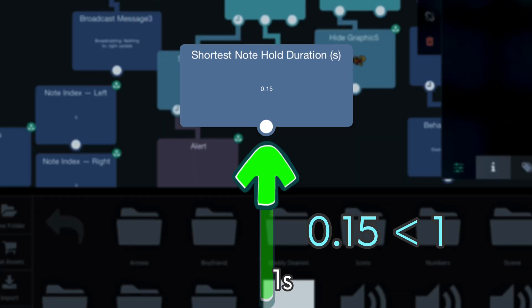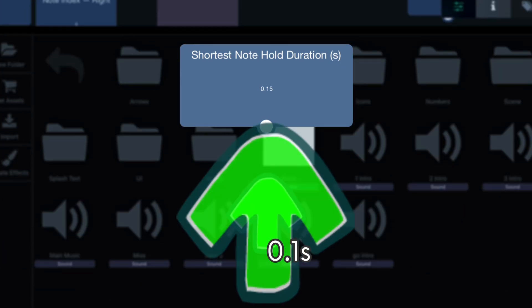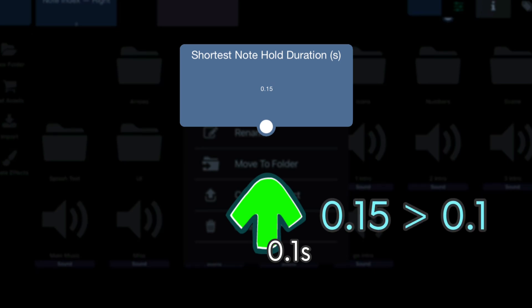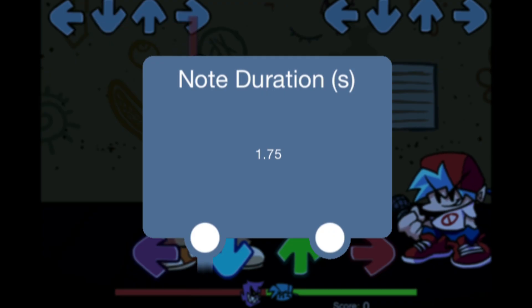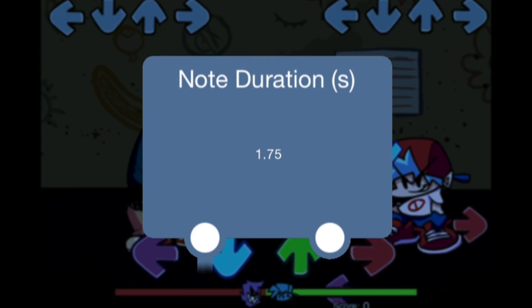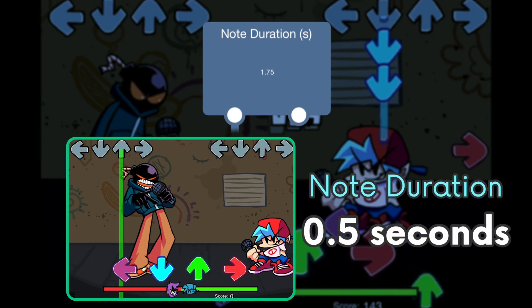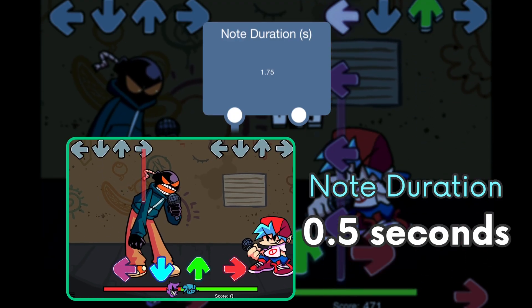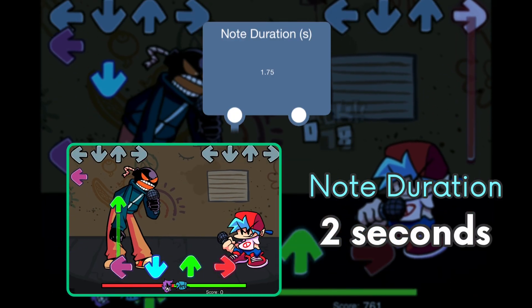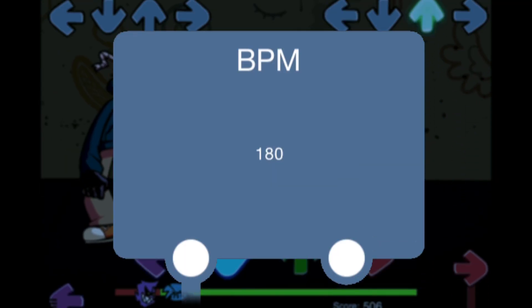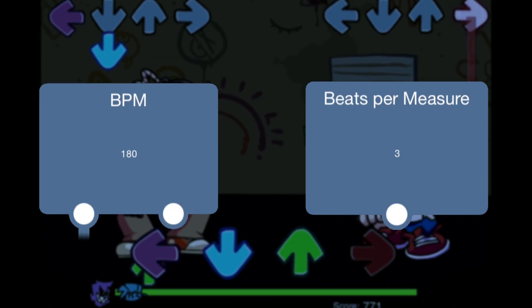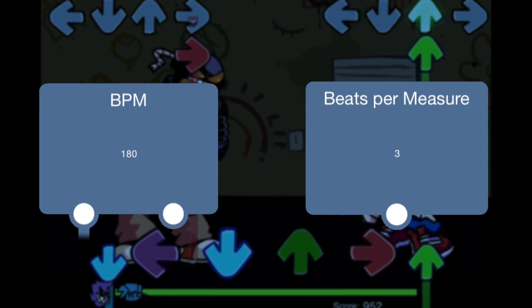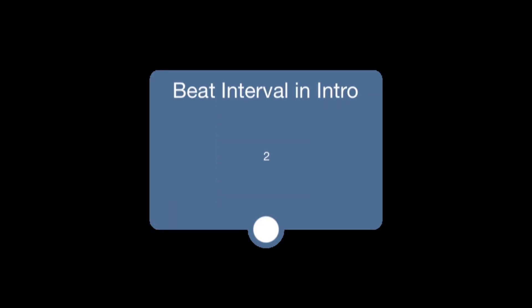If it was like 0.1 seconds long, then it would be a tap note because it's not long enough to become a hold note. In other words, it is lesser than this number. Note duration determines how long a note will be on screen. The smaller this number is, the faster the notes will be as they are on screen for a smaller amount of time and vice versa. Beats per minute or BPM and beats per measure are self-explanatory. These variables depend on the music you are using.